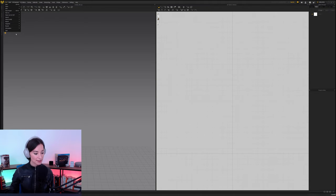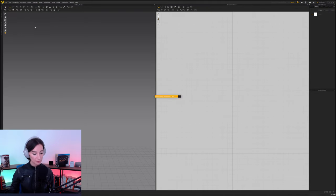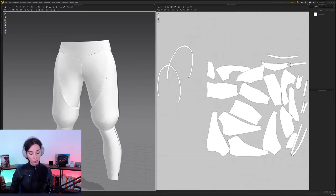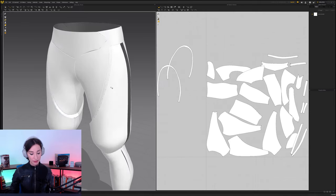After that's done, then we'll be importing this inside of Marvelous Designer. And our import will look something like this here.